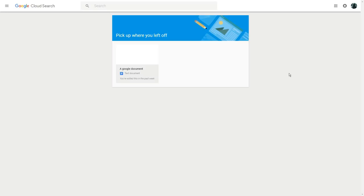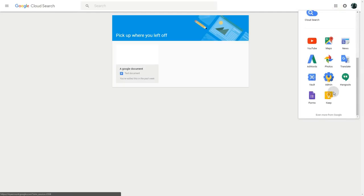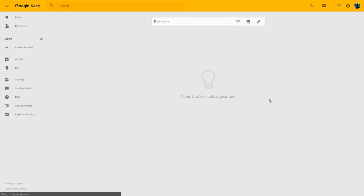Now let's take a closer look at how to use Google Keep. To begin with, we need to open up the application from the Google Apps menu — this is when you have Google G Suite — otherwise you'll just go to keep.google.com and sign in. And this is how the application looks at a first glance.